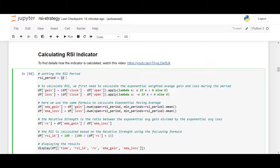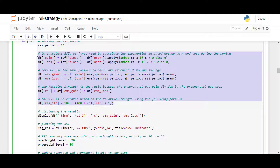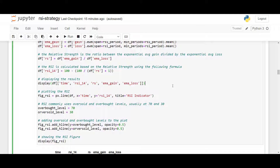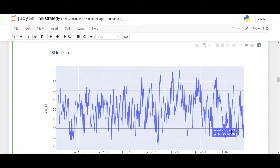The RSI period for this backtest is set to 14. I calculate the necessary components: the average gain and average loss, then the EMA of those gain and loss values. From that I get the relative strength, and from the relative strength I calculate the RSI with period 14. To display the RSI with overbought and oversold levels, I add horizontal lines at 70 for overbought and 30 for oversold using plotly. The buying signal occurs whenever the RSI drops below 30, and the selling signal whenever the RSI exceeds 70.